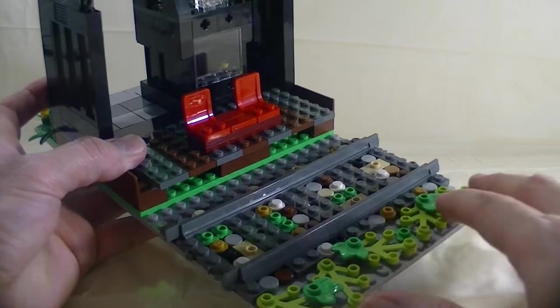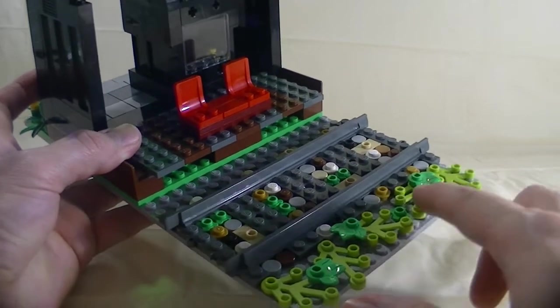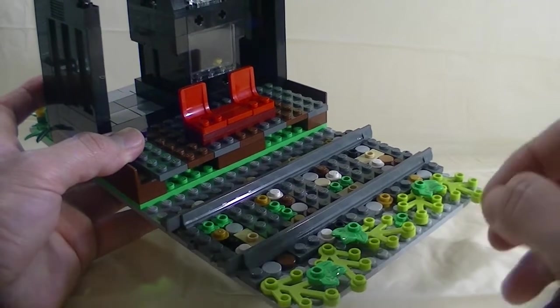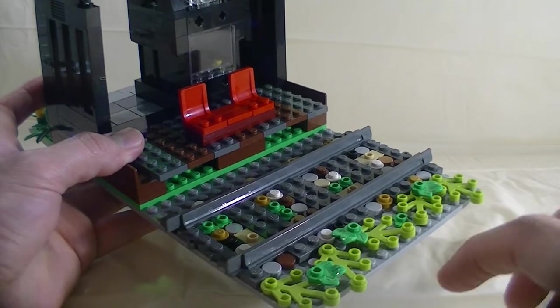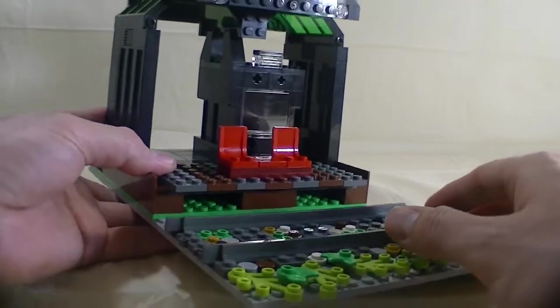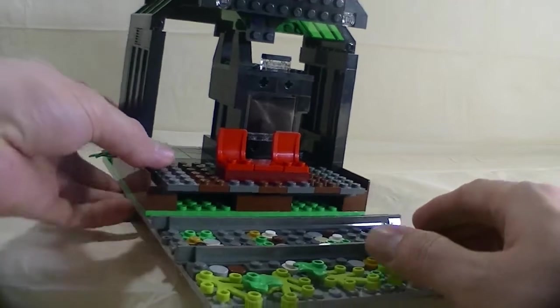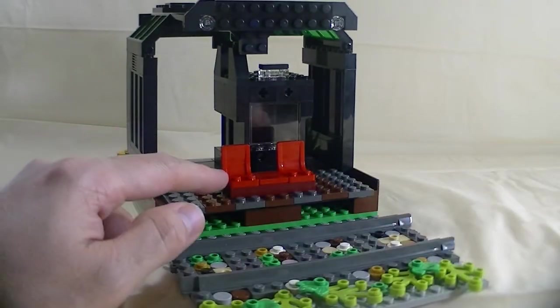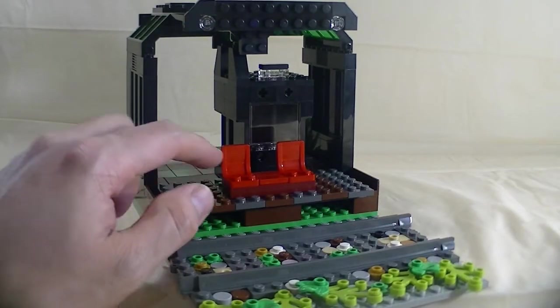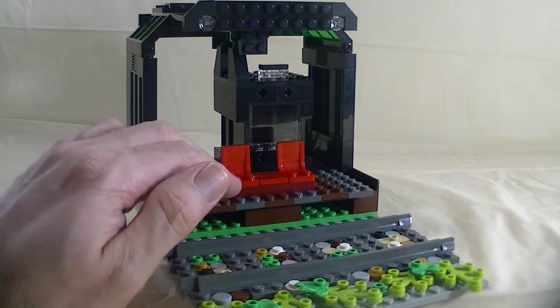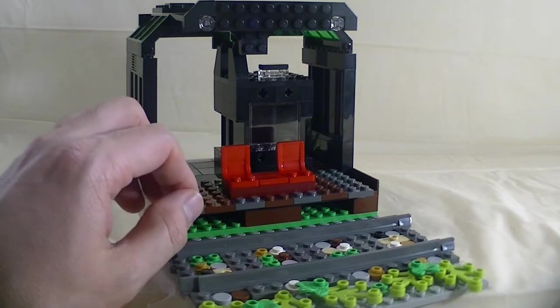I added these plant pieces here as well to make it a little bit more interesting. And as you notice, there's some red seats right here for the passengers to wait for the train.